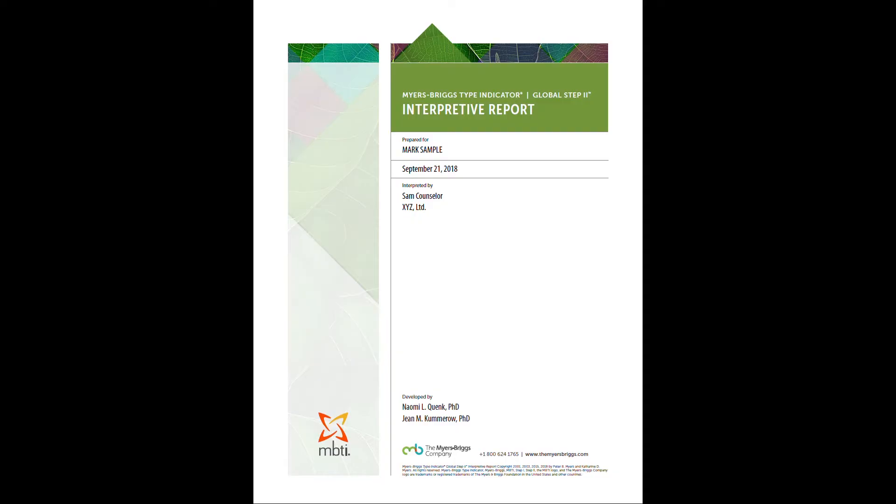Now for the next part of this video, I will go ahead and review the PDFs that you will receive with your purchase. As noted earlier, you can find download links to a sample report in the description below. We're going to begin by taking a look at the Myers-Briggs Type Indicator Step 2 Interpret Report. If you open up your sample or just follow along on the screen, this very first page here is just going to be your cover page.